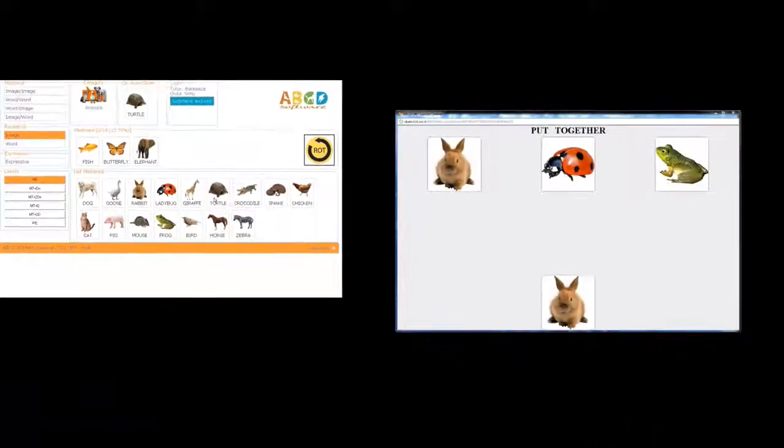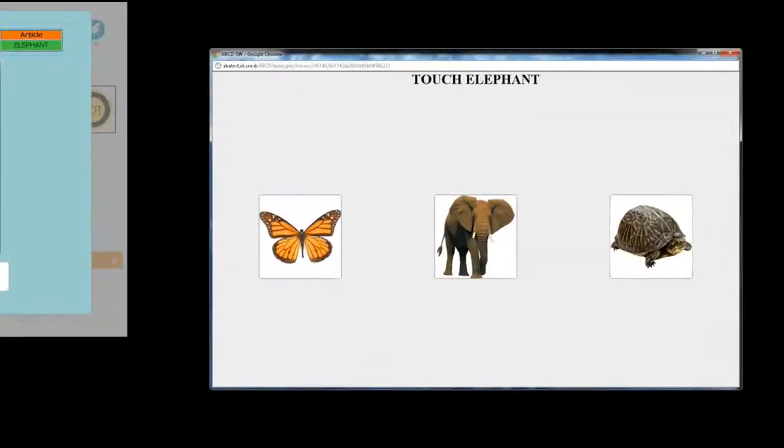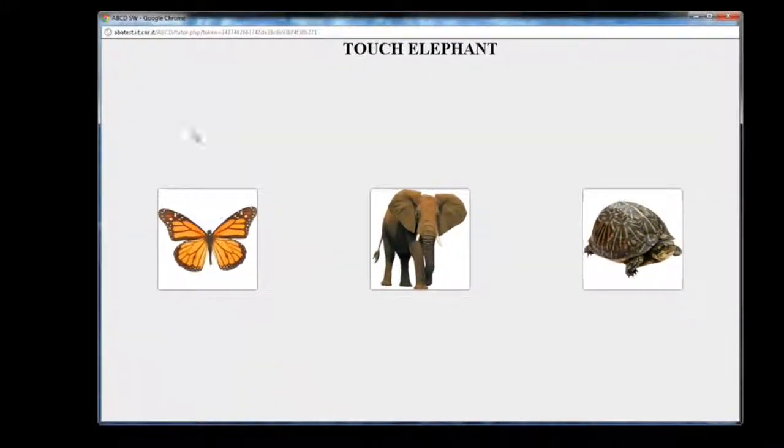In this example, the child is non-receptive, so the software adapts the interface, adding a discriminative stimulus at the top.